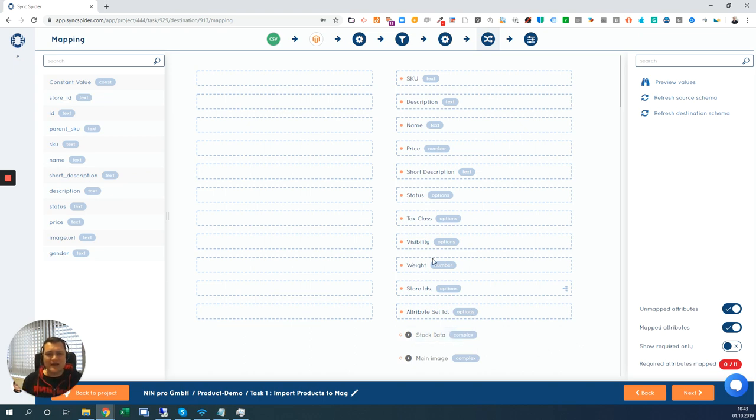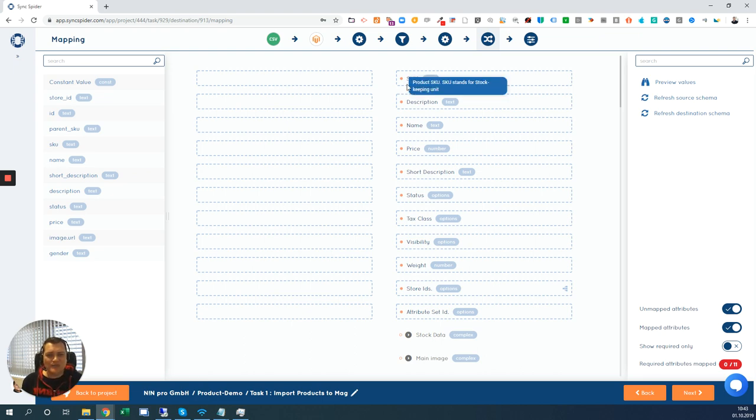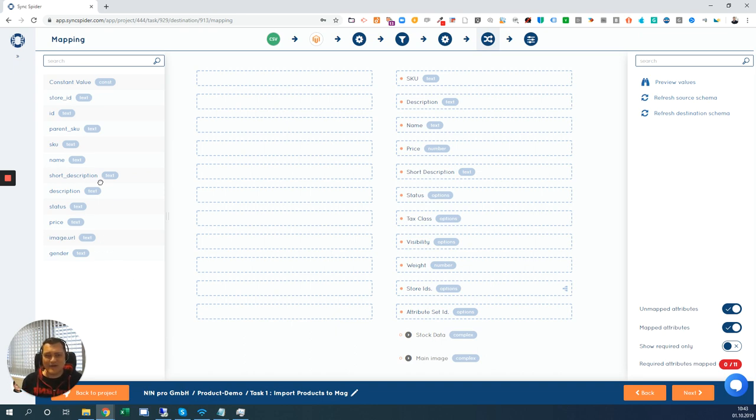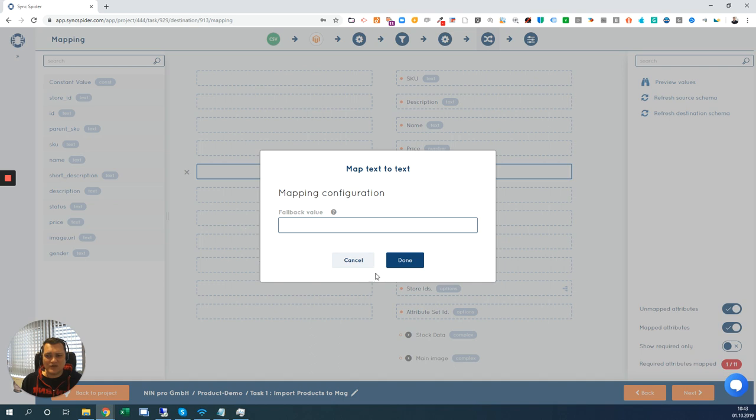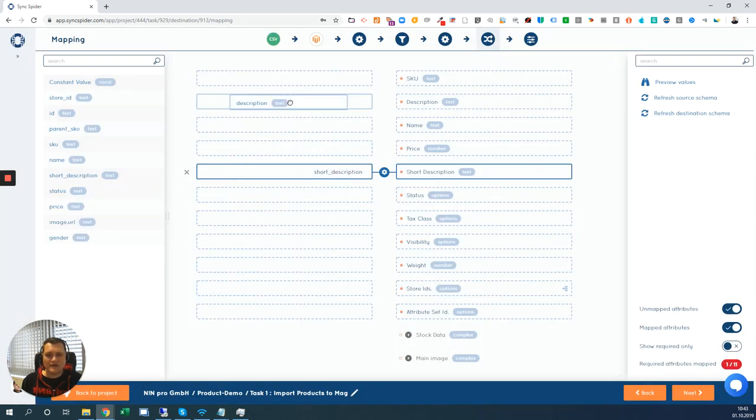All you need to do is we even read in real time, we read the attributes from the target system and the source system. And we even give you the information which attribute is an obligation. In this case, when it's a red dot, it means that it's an obligation field and you need to fill it. Then you have here the attributes from the source and all you need to do is to map those fields. In this case, we have a short description. We just map it. This is a fallback value that you can enter if the description is empty. So let me add the description. It's here.